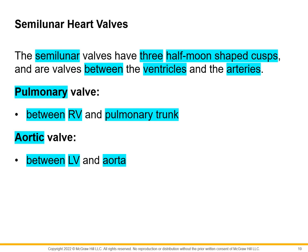We also have semilunar heart valves. To review: the atrioventricular heart valves separate the atria from the ventricles, while the semilunar heart valves separate the ventricles from the arteries.